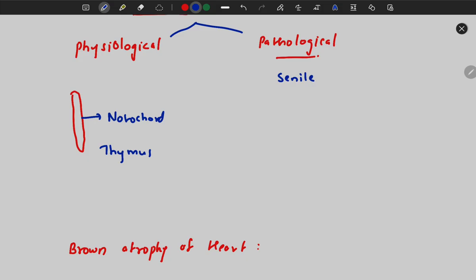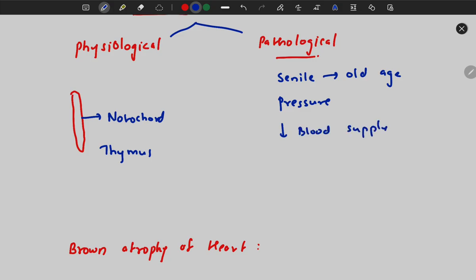Pathologically, we can see senile atrophy due to old age. Then there can be pressure atrophy. If there is a decrease in blood supply to a region, that region may undergo atrophy. It can also be due to denervation — if the nerve supply is removed — or due to lack of nutrition, which leads to nutritional atrophy.